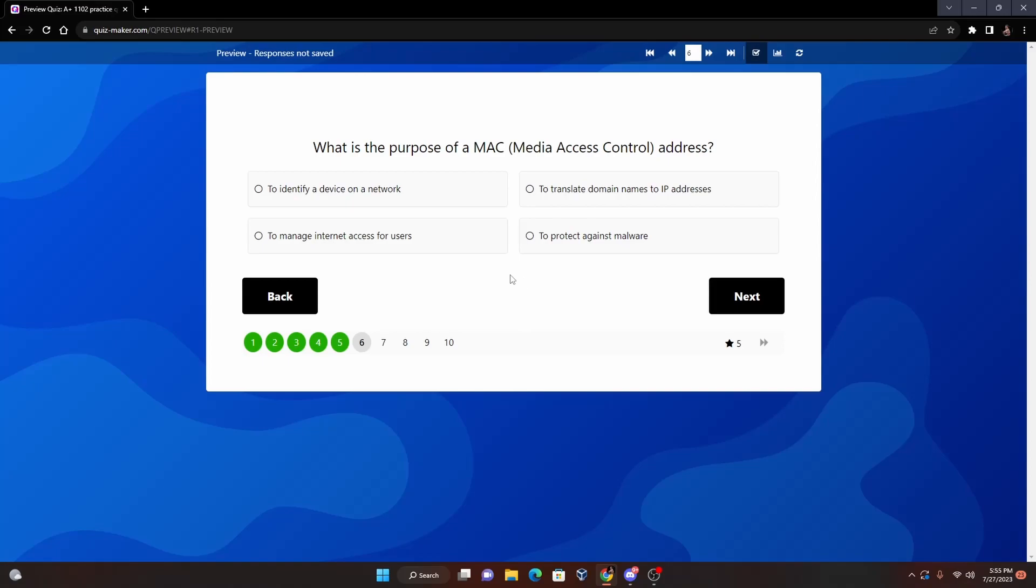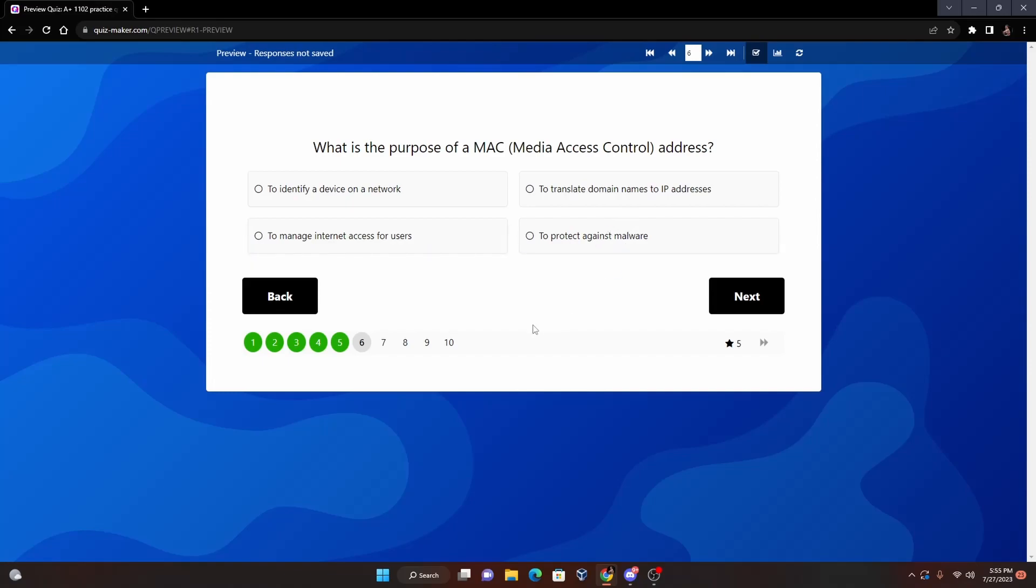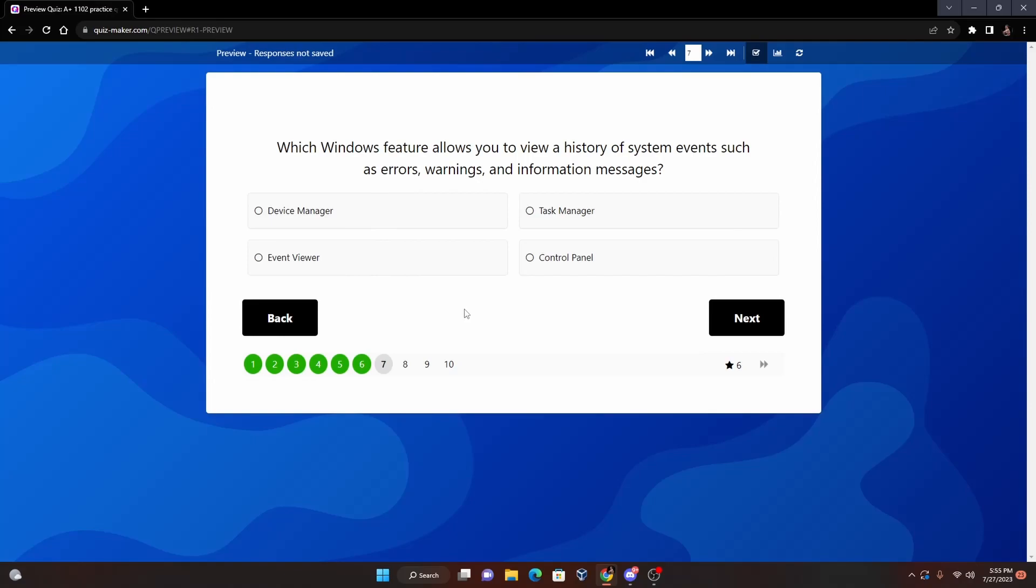But basically it's just a unique identifier to a device on a network. To translate domain names to IP address - this is going to be DNS, or Domain Name System. To manage internet access for users - that could be a multitude of things but that's just a throw-off question here. And to protect against malware - that's going to be anti-malware, like if we have Windows Defender or McAfee or Norton, anything along those lines. So it's going to be to identify a device on a network.